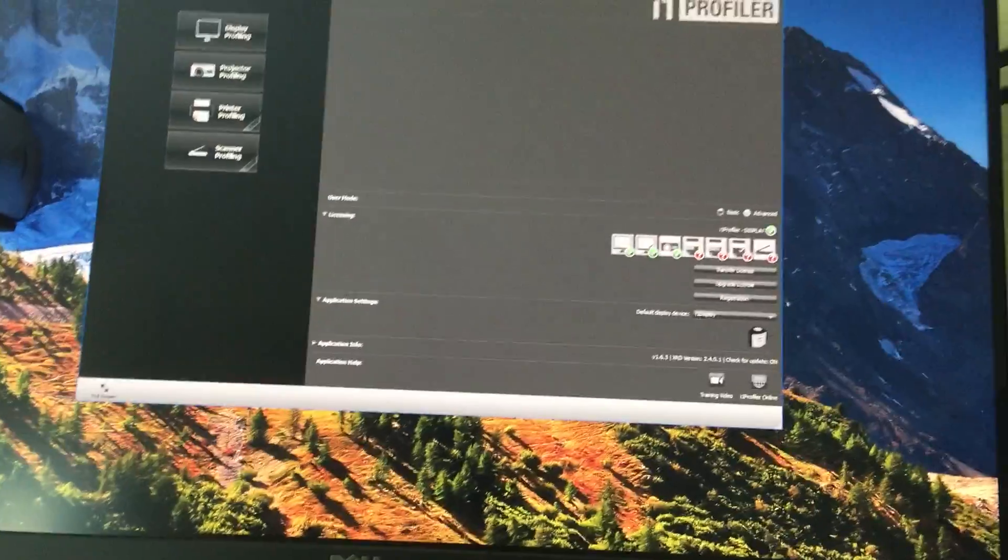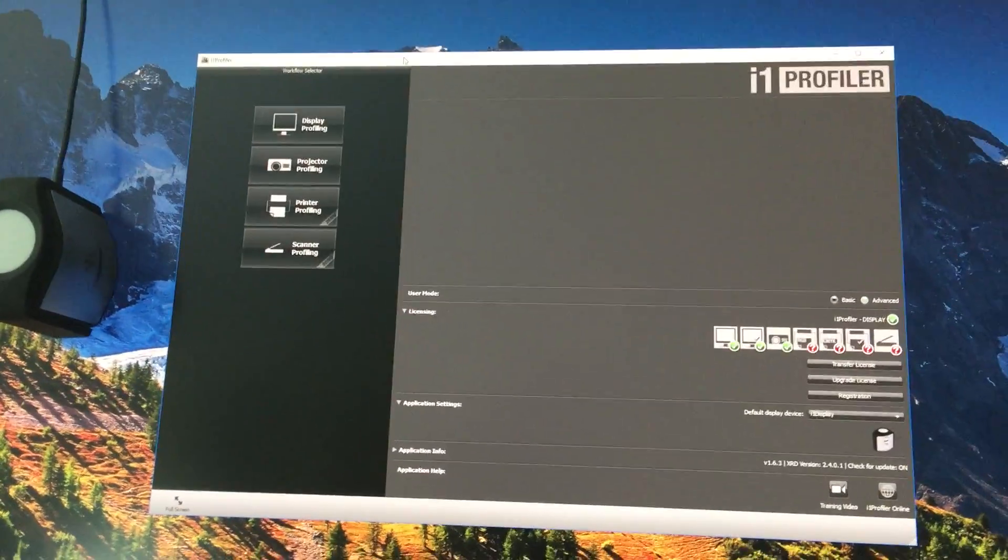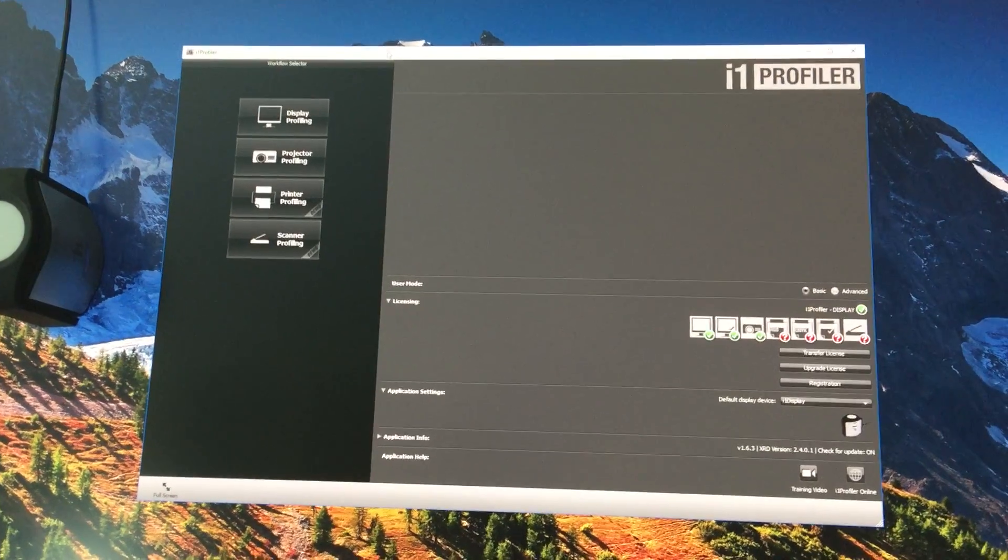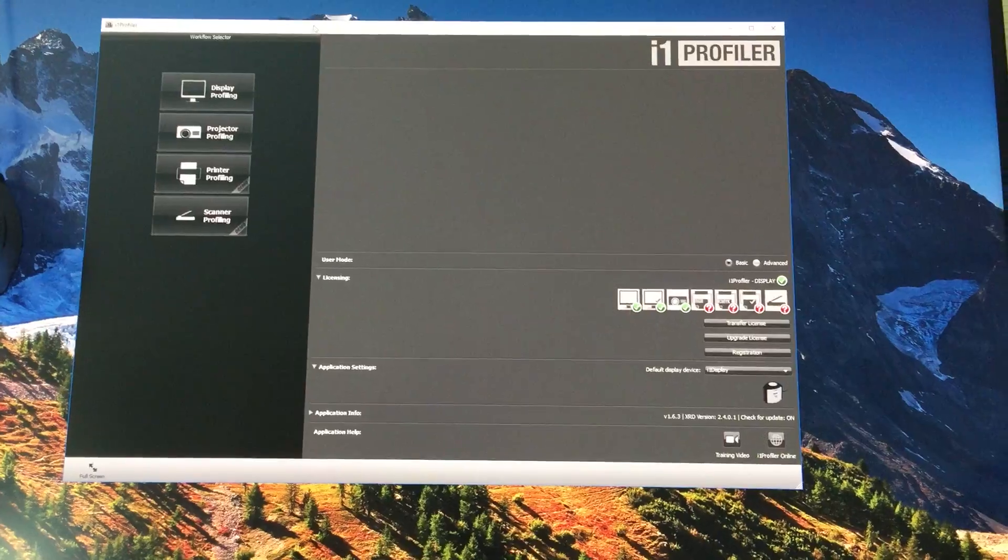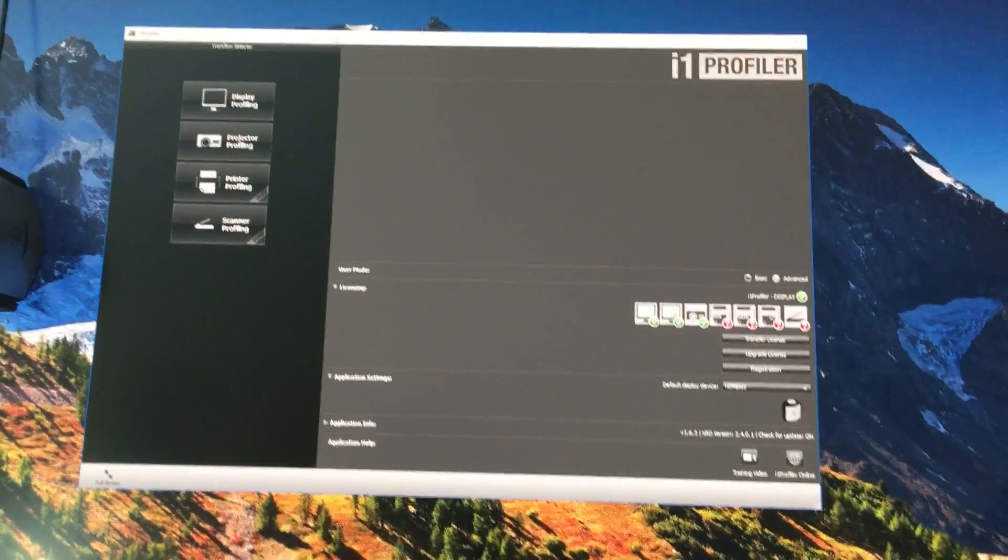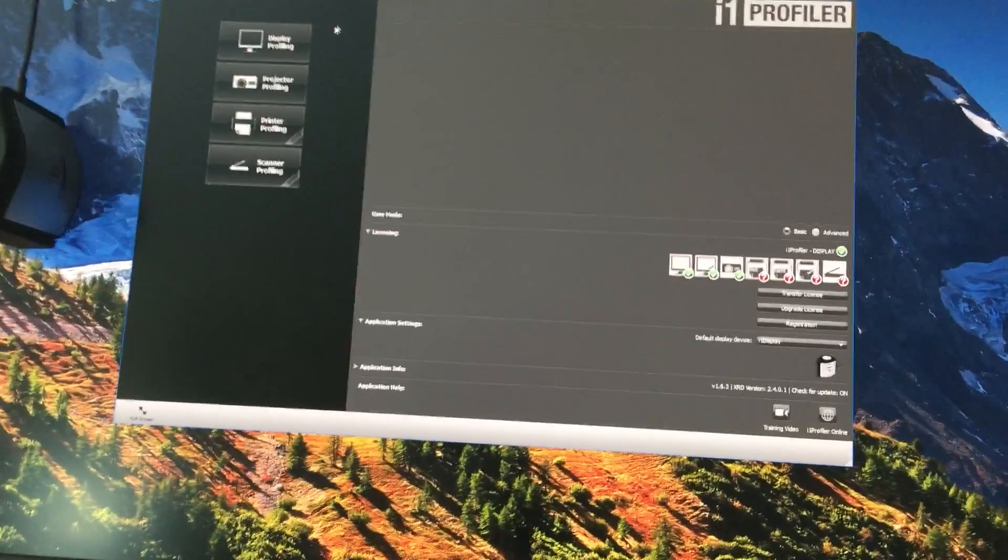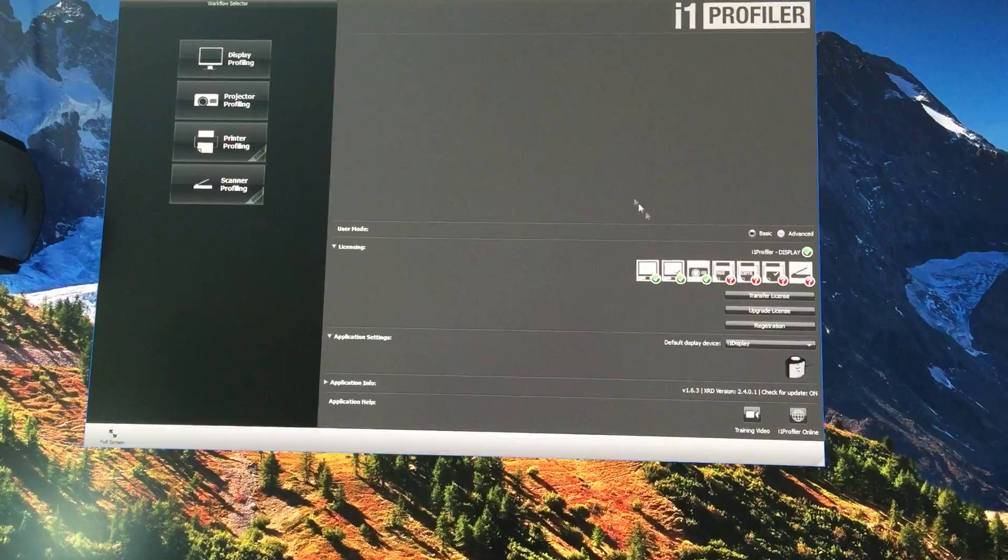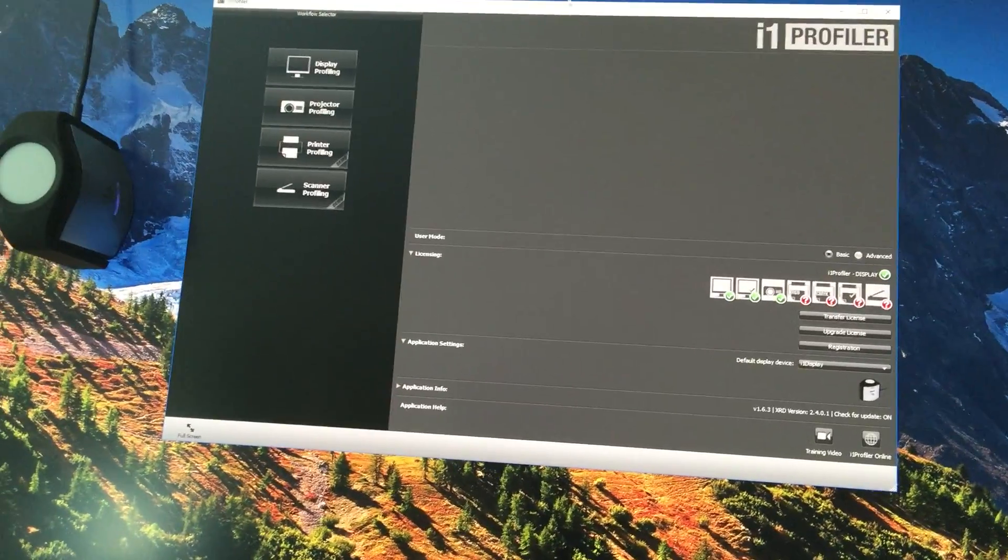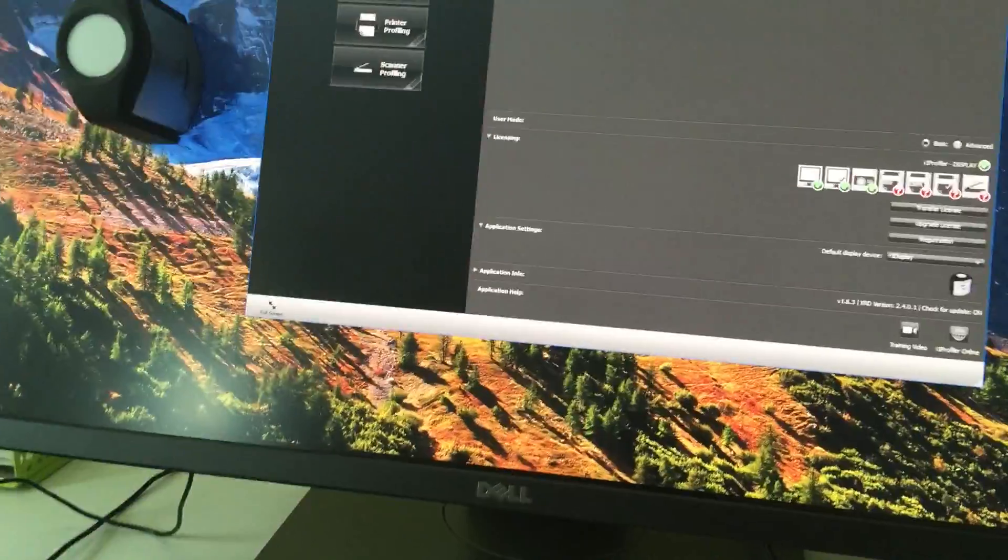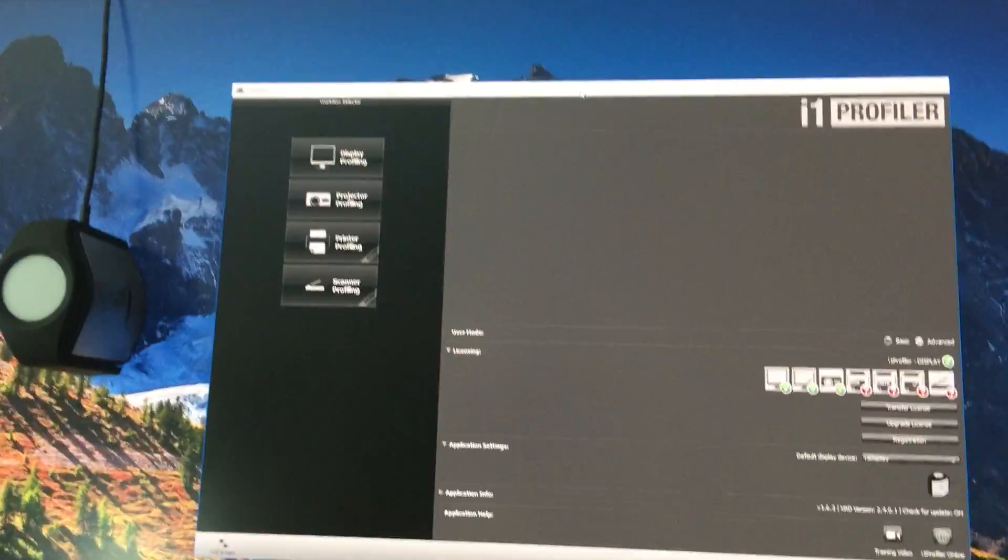Unfortunately, that mode doesn't work well with this particular monitor because there's a screen brightness uniformity compensation function that gets disrupted when you use automatic display calibration in the i1 profiler. That's why I want to share with you how to calibrate this monitor by hand using manual mode. So let's get started.